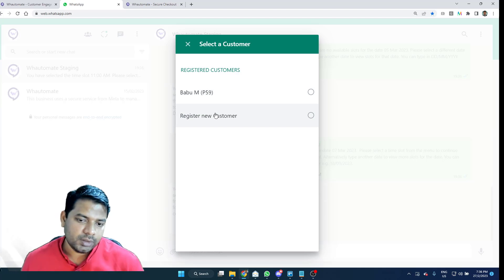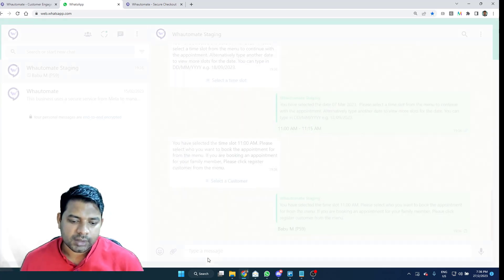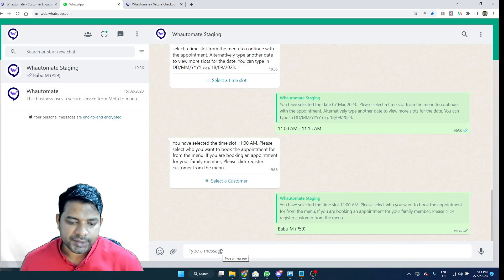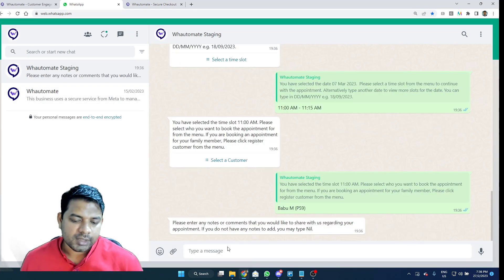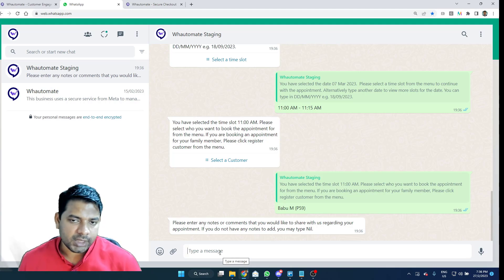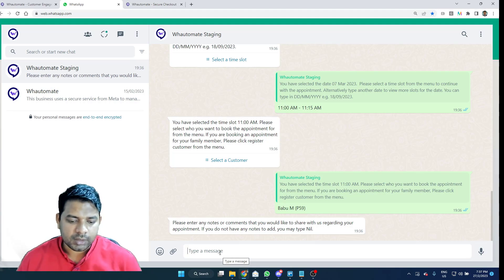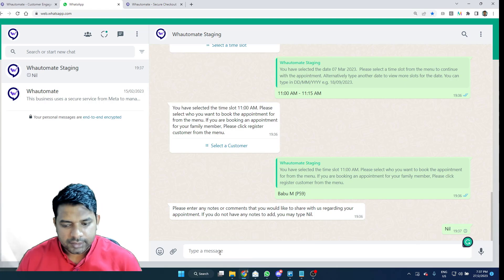If I am interacting with your business for the first time, I will have to register a new customer with the business as well. I'm just going to select the existing customer. And it asks me to add any comments that the staff might need to be aware of before the appointment.